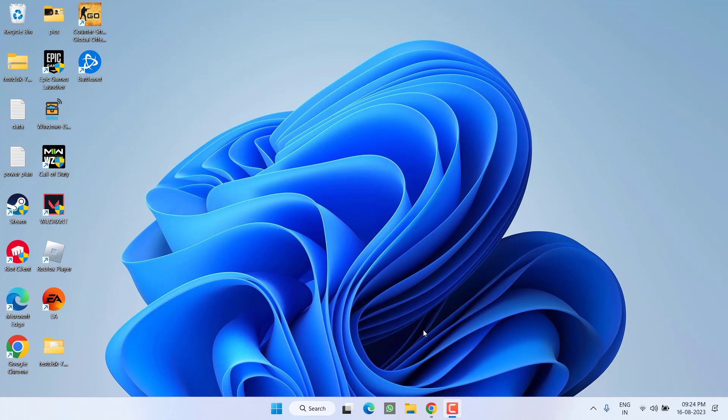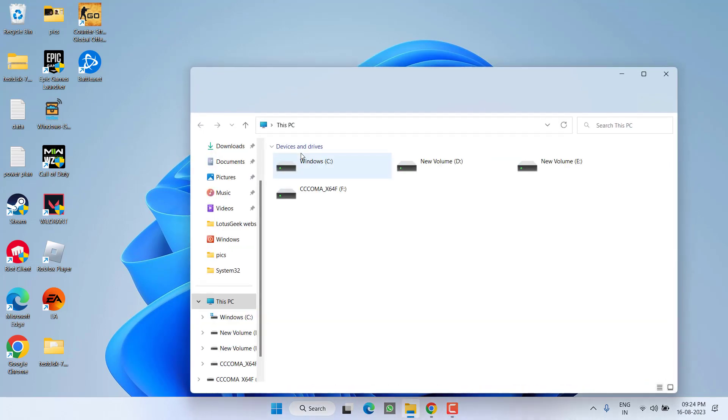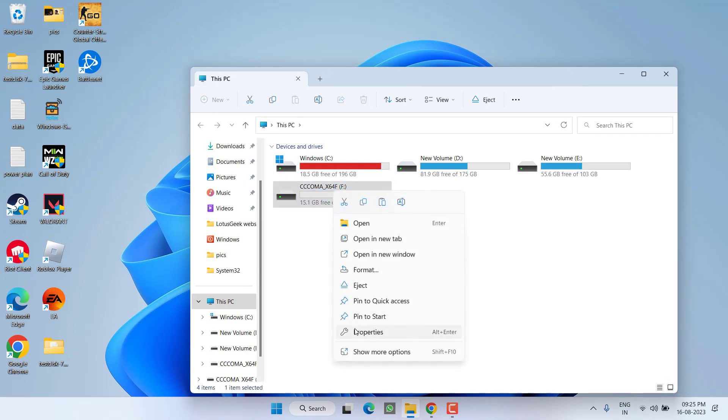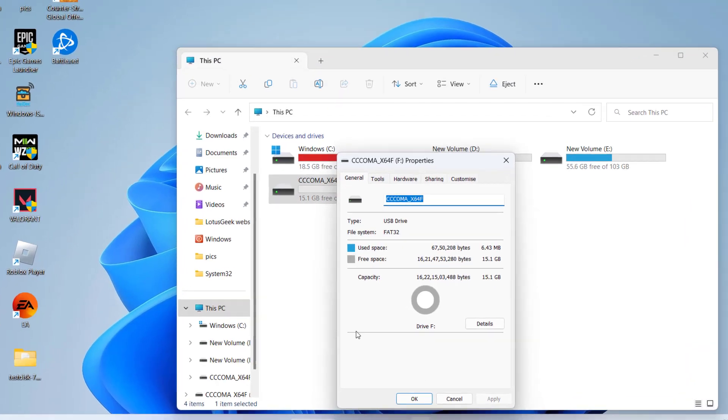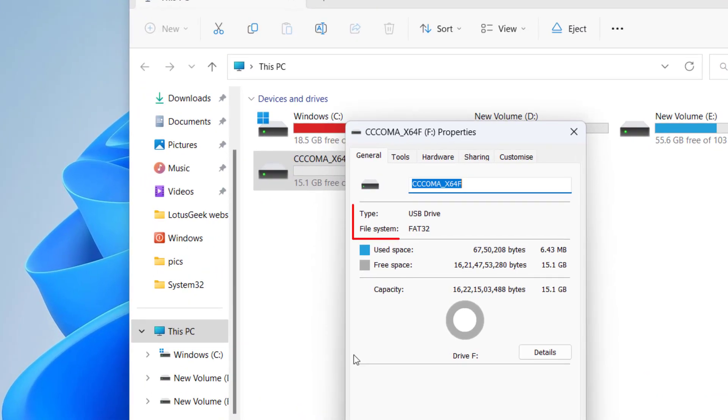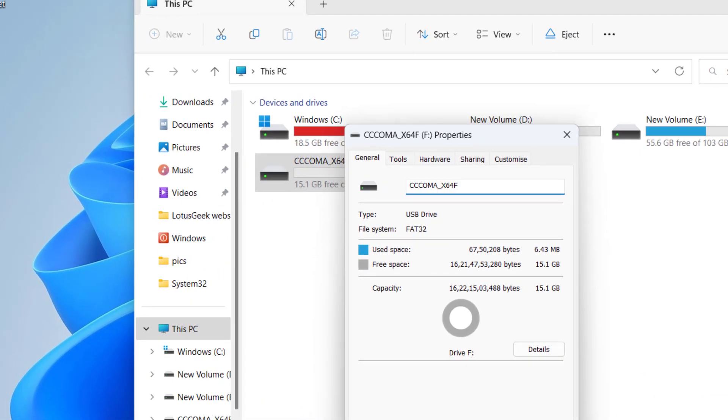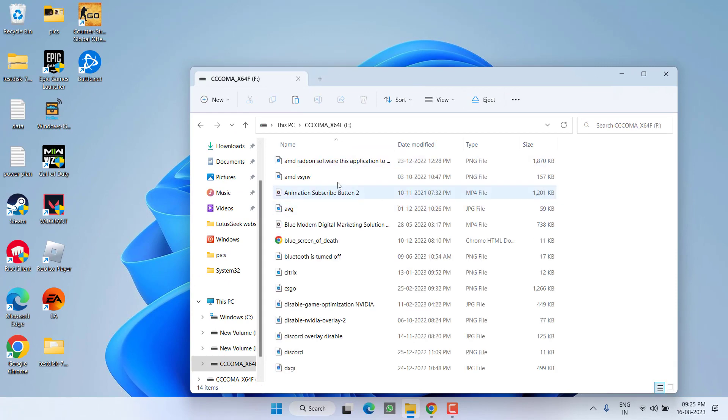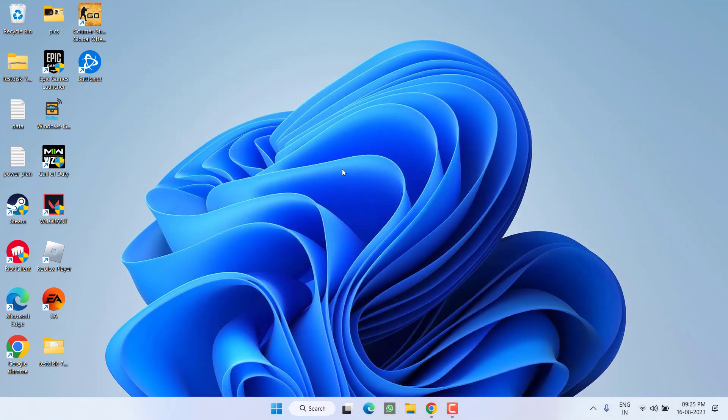So let's go ahead and proceed. First of all, in This PC, Drive F is my external device. In the property section you can check, currently the file system is FAT32. You can see a few files are also present in this particular drive.